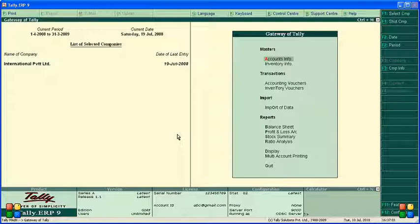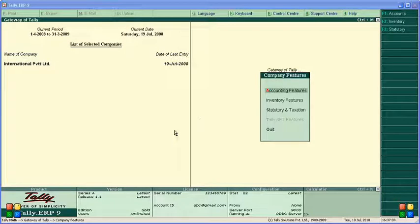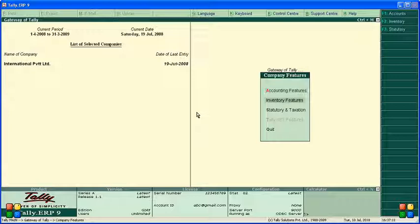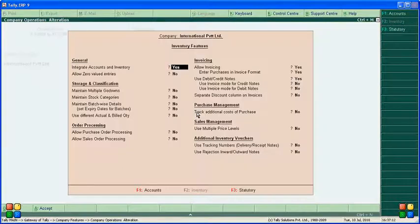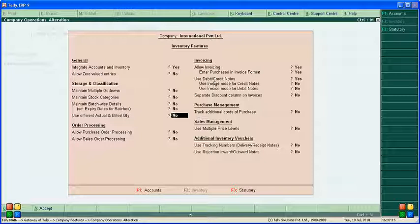First, press F11 for features, then go to inventory features. Here, under 'Actual and Bill Quantity,' make it yes.